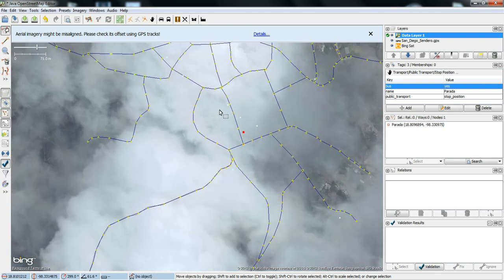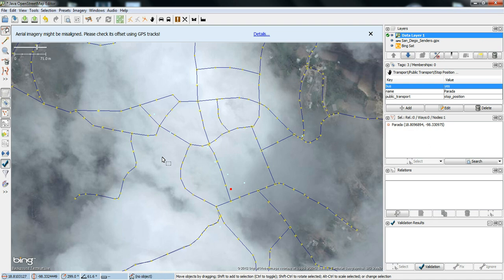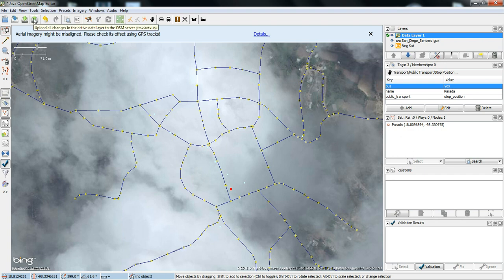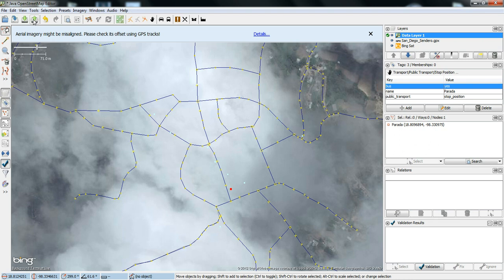So once you're done editing the map. And you want to close it out. What you do at the end. Is upload all changes. To the active data layer. Of the OpenStreetMap server. And that basically takes the changes that you've made. And then. Loads them up into the server. So that they become active on. The live map.